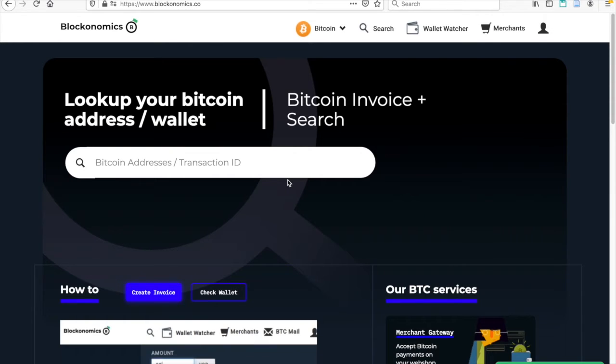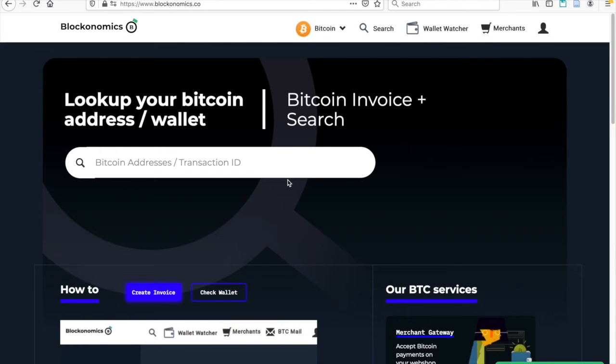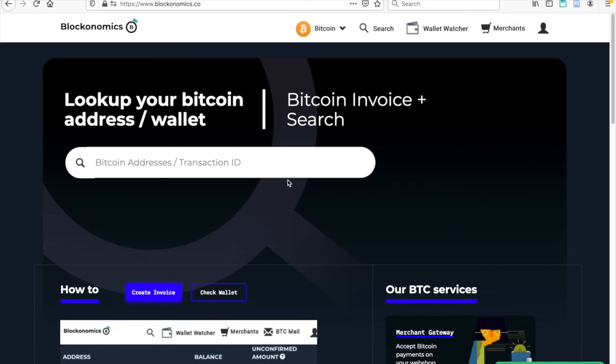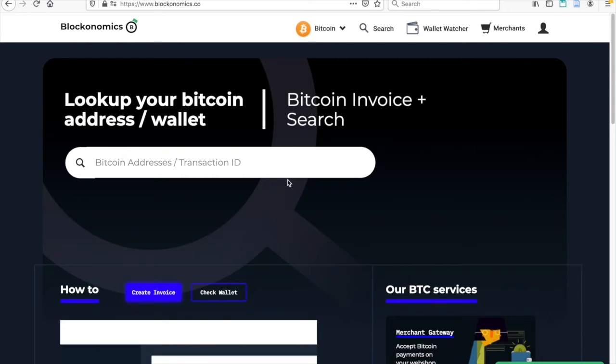This is in contrast to payment gateways like PayPal, which send payments to a PayPal-operated system, where you have to extract your payments. By using direct-to-wallet, Blockonomics provides more security and ownership of funds.